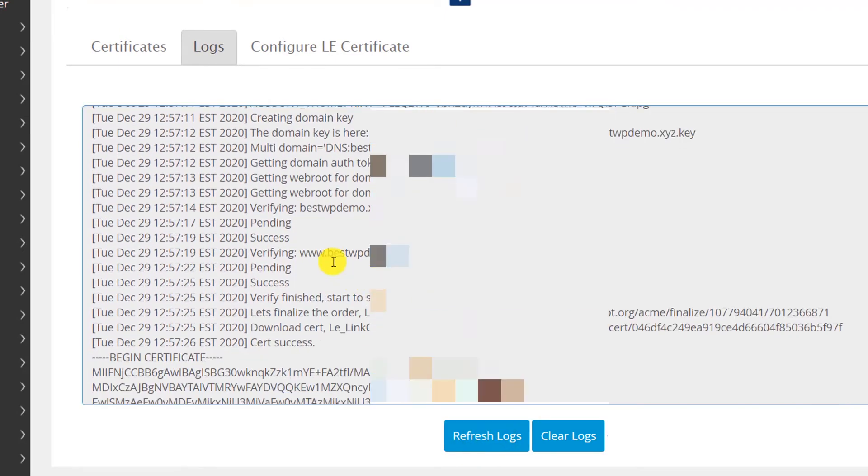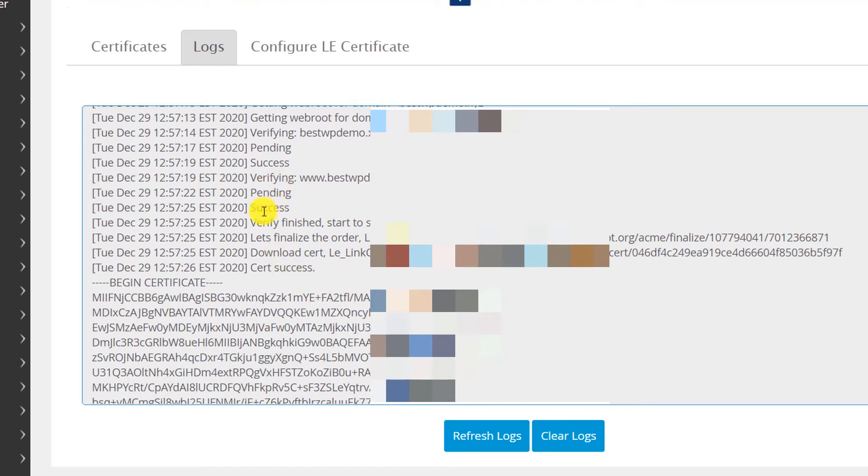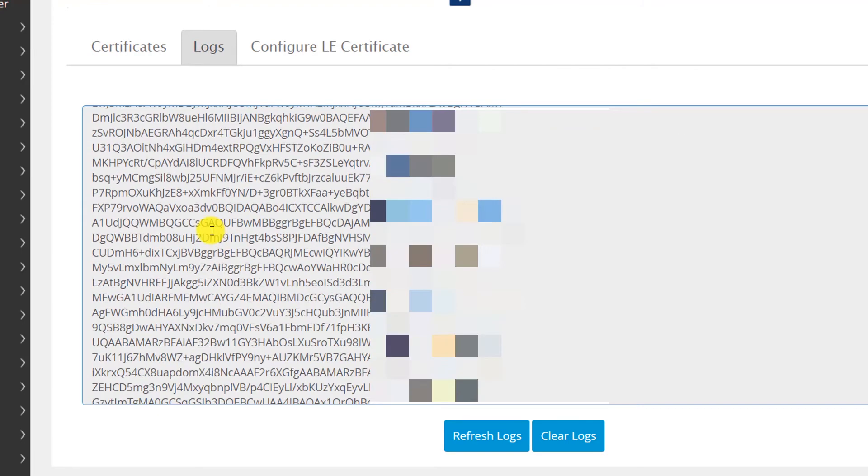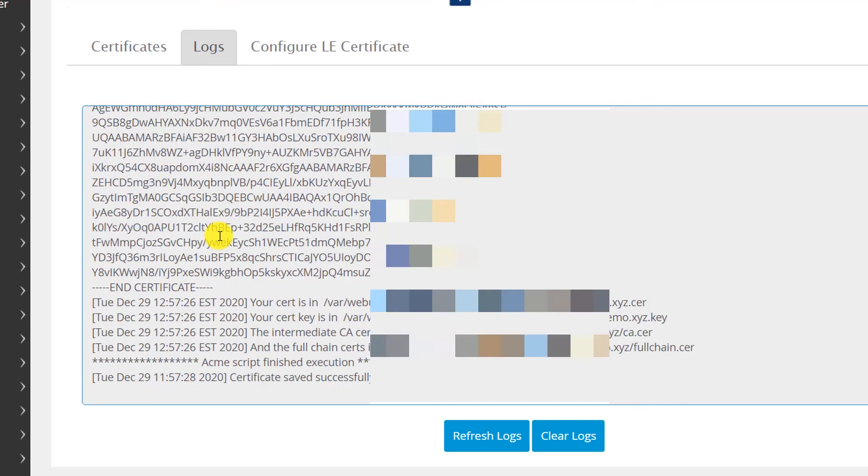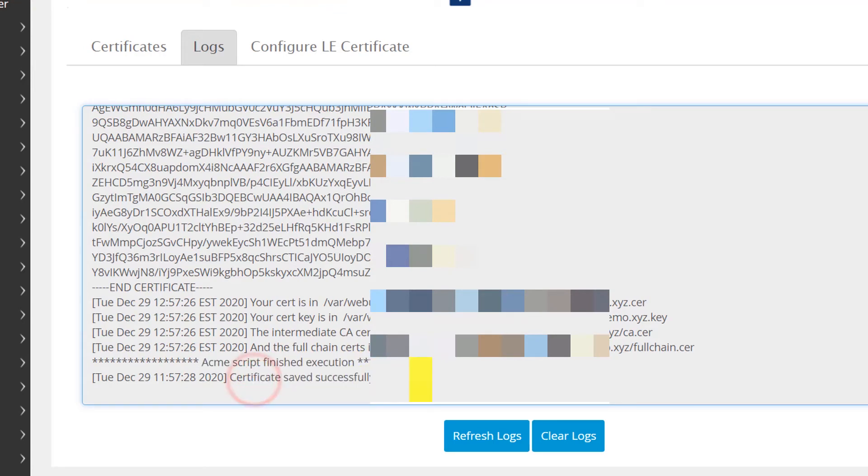Now you can see it's verifying - success verifying. Let's finalize, download certificate success. You can see here the script has been successfully executed and the certificate has been saved successfully.